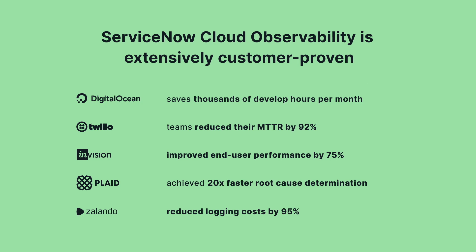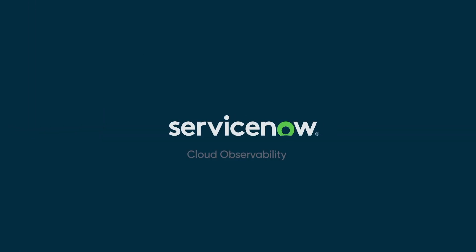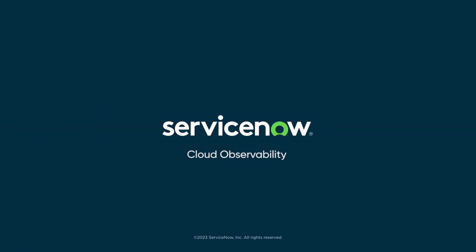ServiceNow's cloud observability team can help you realize value quickly. Unleashing your business's full potential starts with complete visibility. So see it all and take your next step, only with ServiceNow.